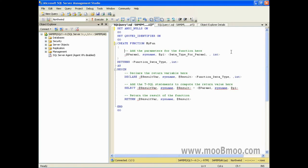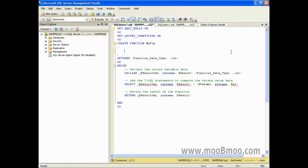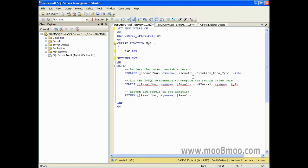حالا یه تعدادی پارامتر از شما سؤال میکنه. فانکشن بدون پارامتر نداری. مثلاً @id از نوع integer. حالا یه نوع درخواست میکنه که باید این نوع رو برگردونه. مثلاً مقدار برگشتی اون رو هم integer تعریف میکنم.